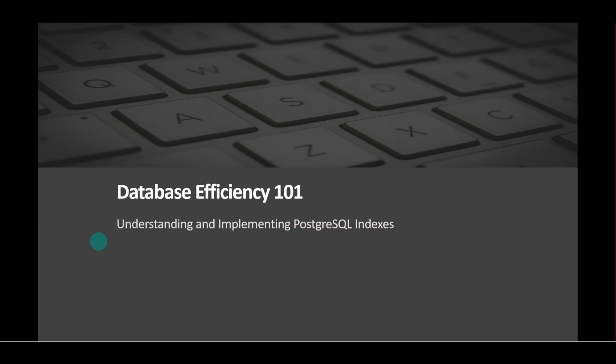Welcome to our brief tutorial on PostgreSQL indexes. In this video, we'll explore what indexes are, why they're important for database performance, the types of indexes available, and how you can create them with simple examples. Let's get started.